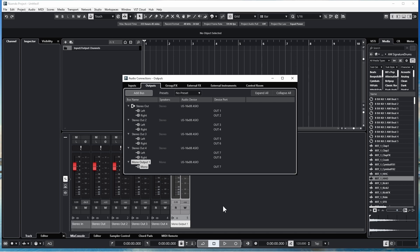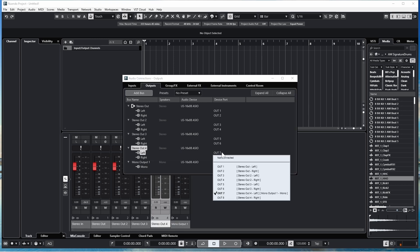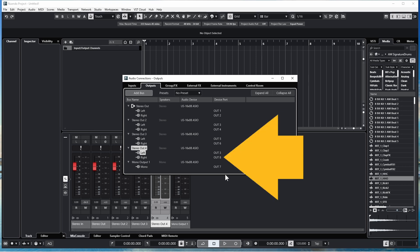You can set up Stereo Outputs and Mono Outputs to use the same US16X08 outputs. You can also click on any of the Stereo Outputs and select a different output for either the left or right output. For instance, here I could change Stereo Out 4 so the left output is Out 3 — so Stereo Out 4 now has the left output on Out 3 and the right output on Out 8.